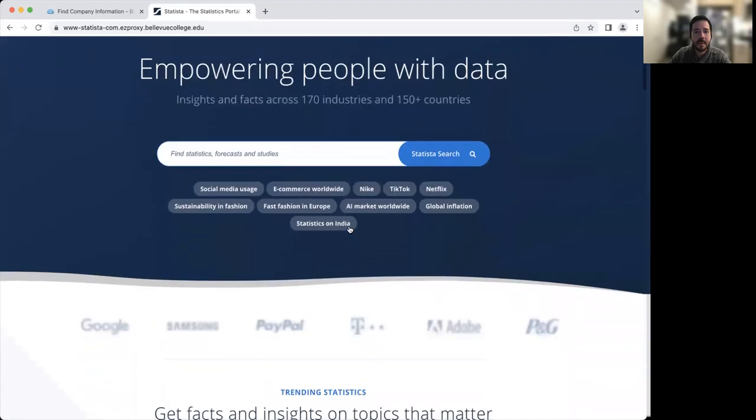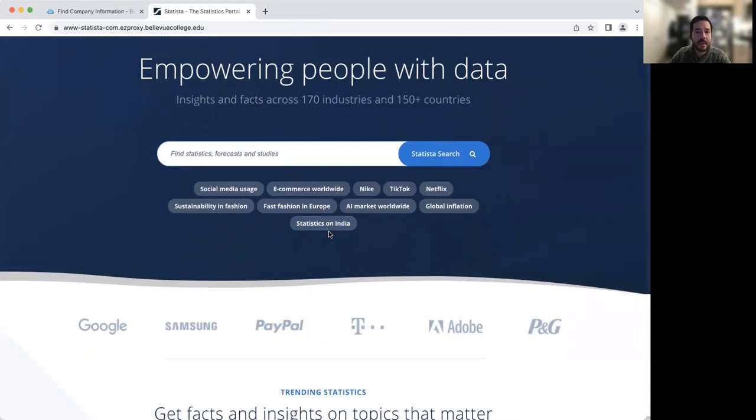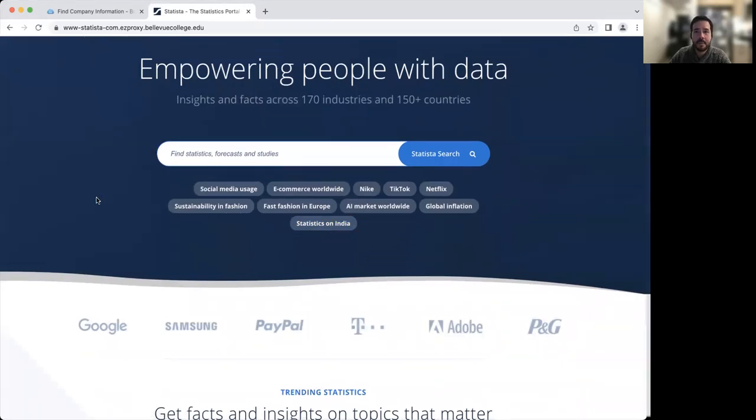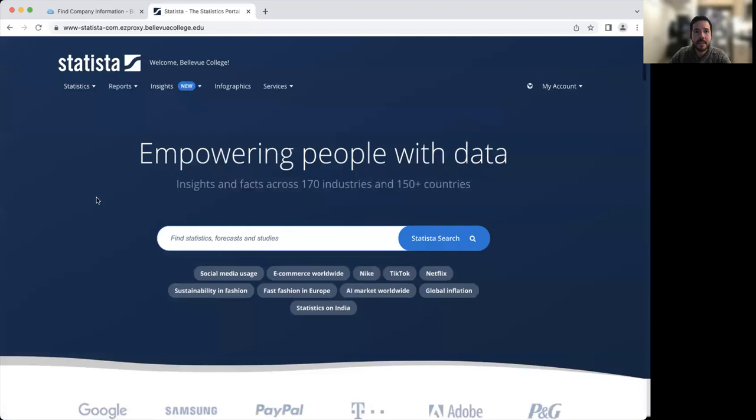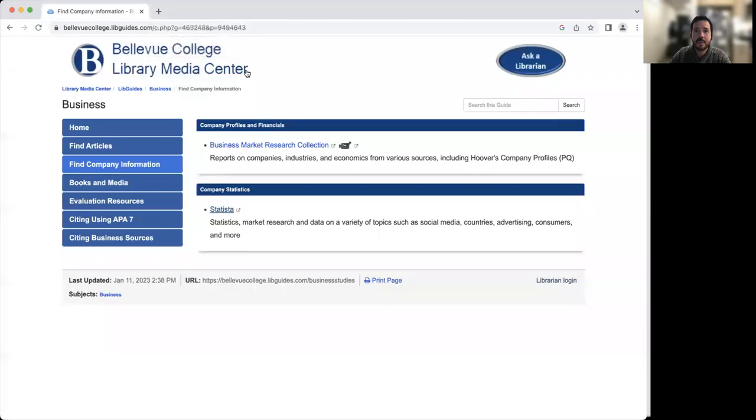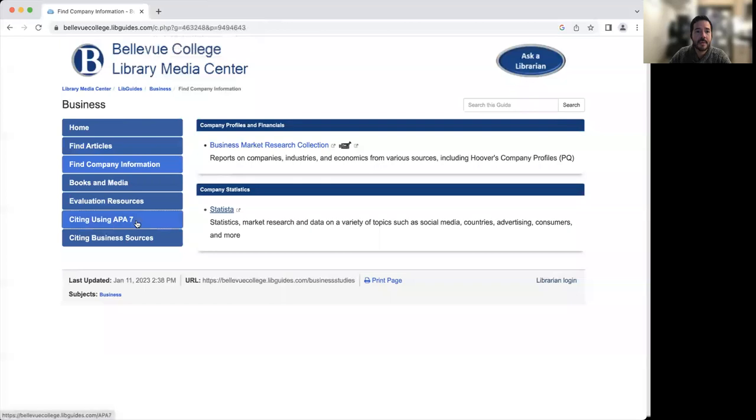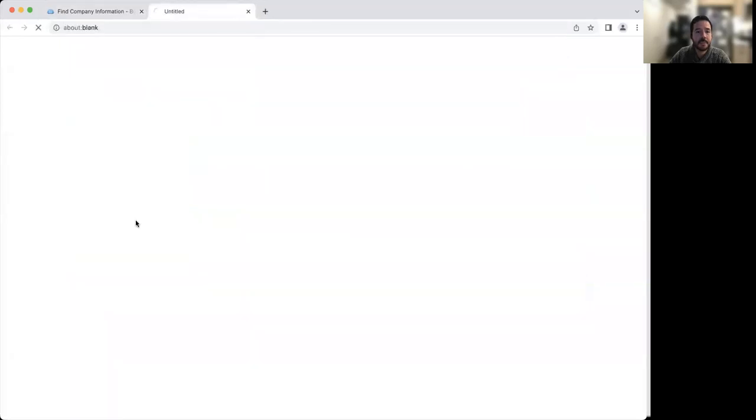If I go to the homepage, you'll see some of the topics that it covers is like fast fashion in Europe, Nike, social media usage. So feel free to explore Statista for some of your other classes. Now, I mentioned that some of the resources have quick tools for learning how to cite your sources.